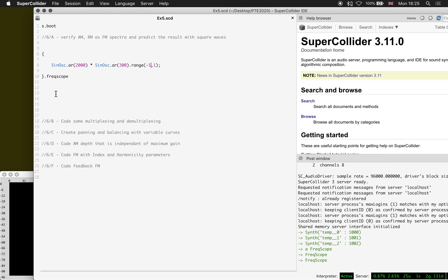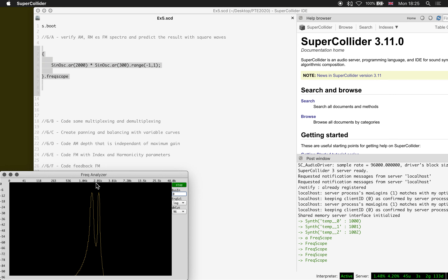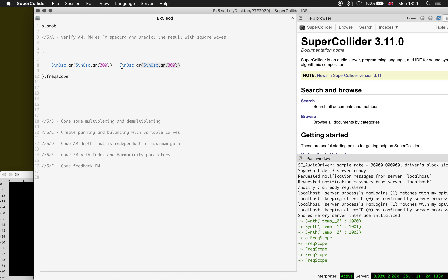Ring modulation is the same thing except the modulator is bipolar, and behold — the middle frequency, the 2k, is actually totally gone. Amazing. Then frequency modulation has everything to do with using an oscillator to modulate the frequency of another oscillator, which we achieve by putting this oscillator into the frequency parameter of the previous one.